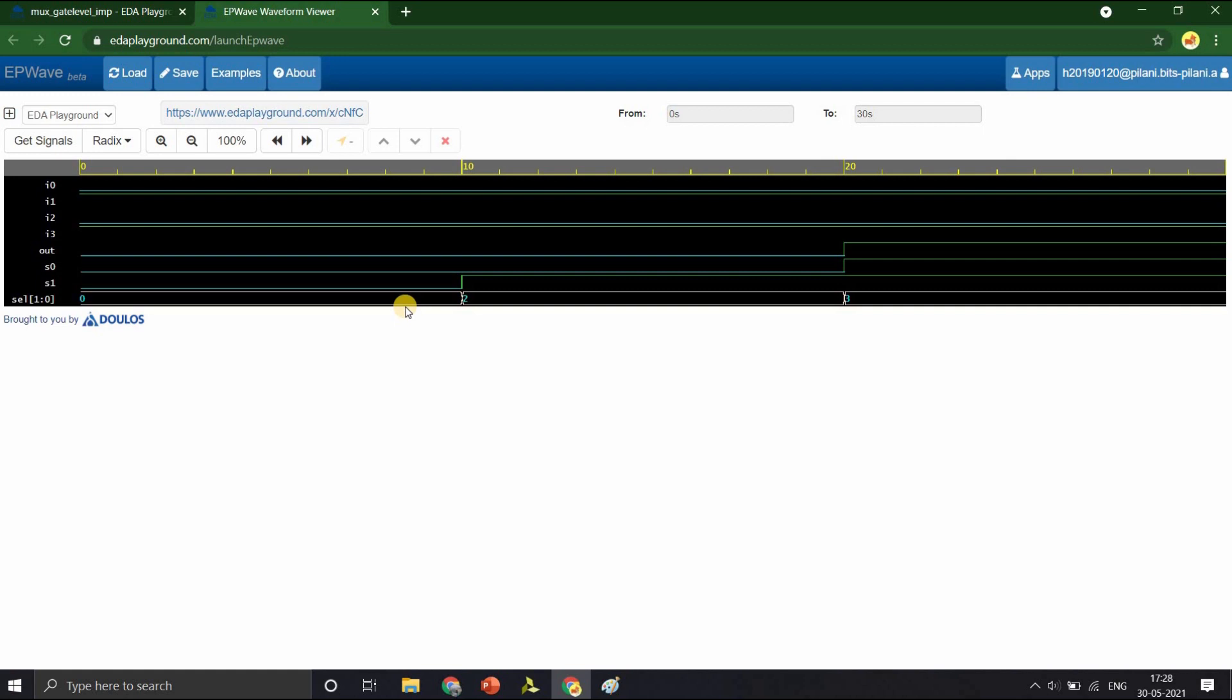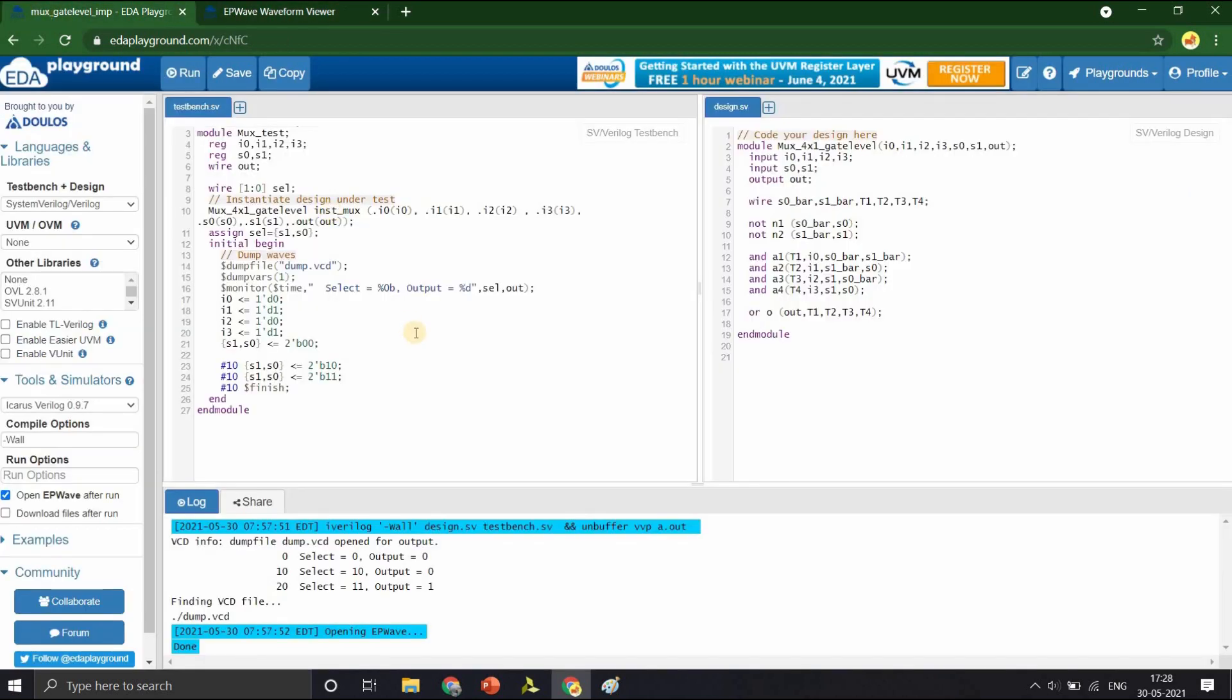So at time 0, till time 20 when select line was 0 and 2, the output is 0 and finally at time 20 when select line became 3, the output became 1. We have successfully completed writing the code for multiplexer and verified its design using EDA playground.